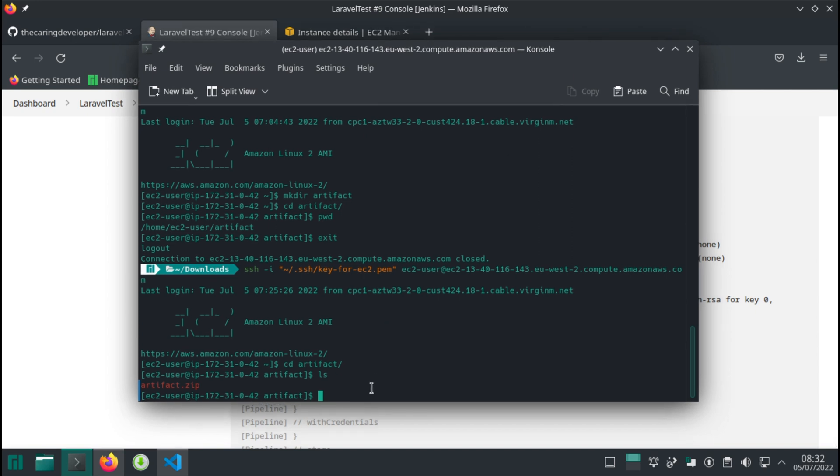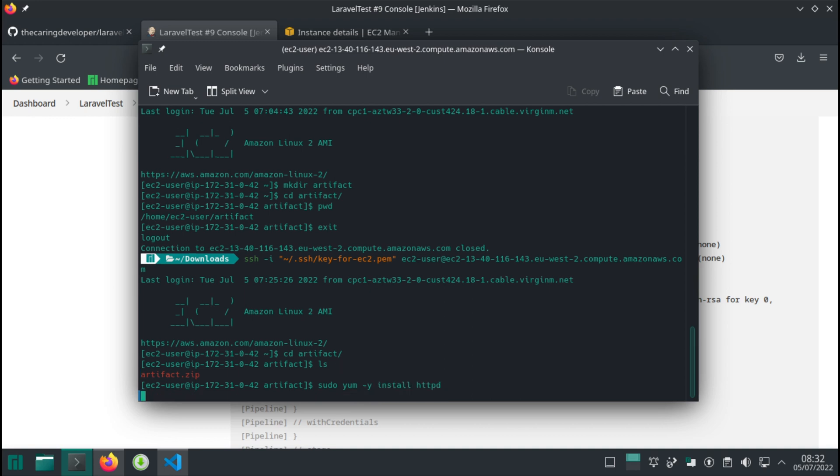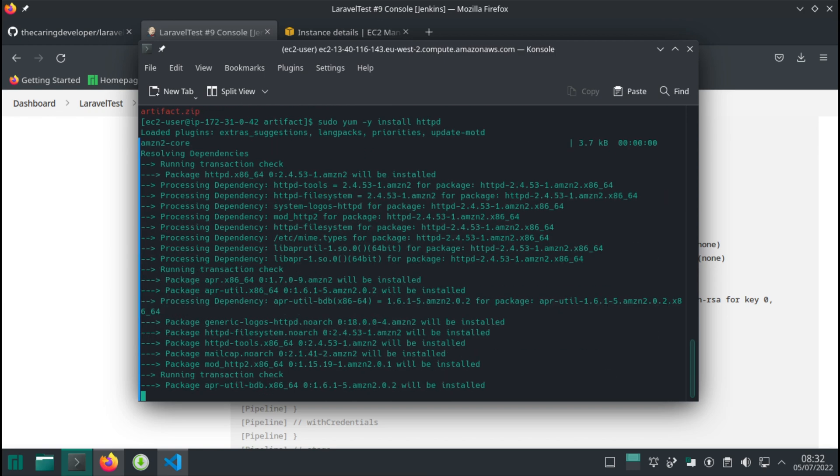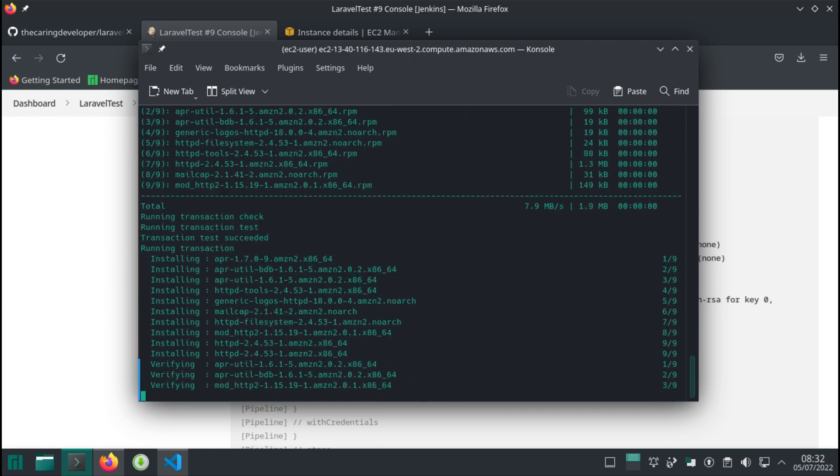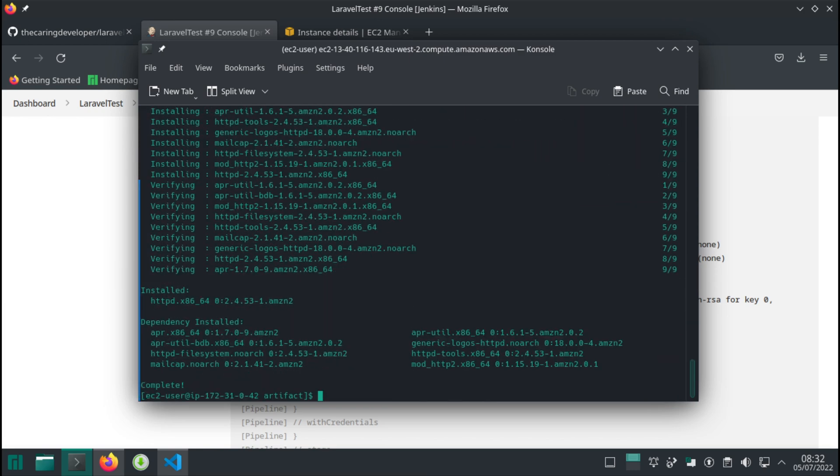The command to install Apache is sudo yum install httpd. It's going to take a little while. Now it's complete. We want to start the service, so sudo service httpd start.